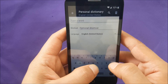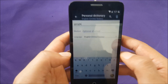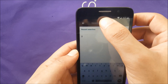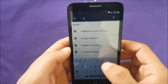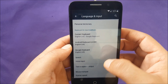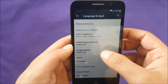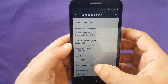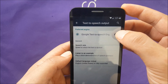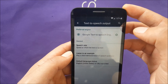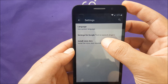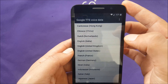Tap the plus button and type any word you want — for instance, 'Google.' Then go to the search icon at the top, type 'G,' and go to Google voice typing. Then go to text speech input, and you will see a gear icon next to Google text speech — press on it and go to install voice data.